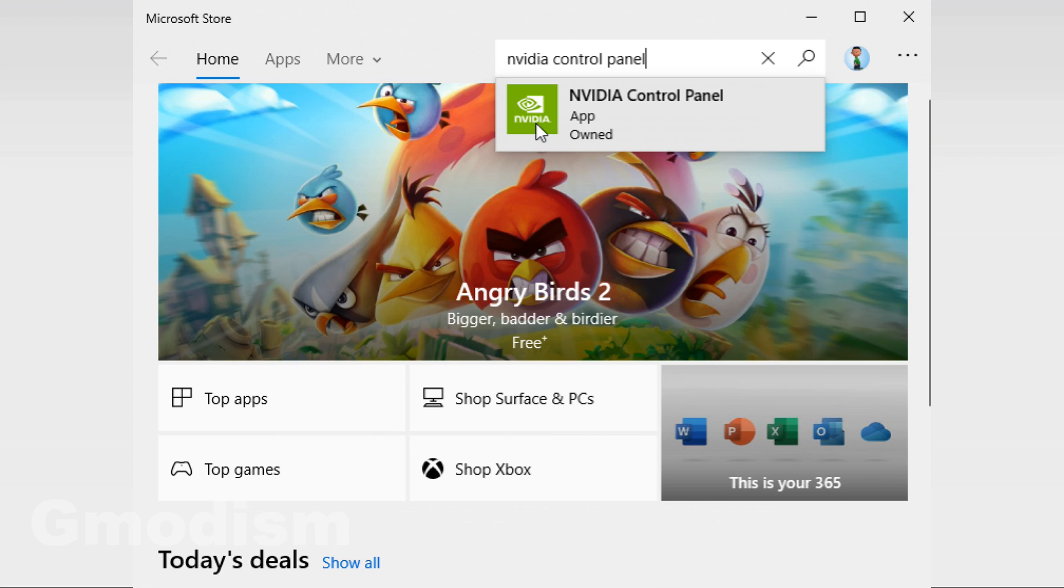However, you can go to the Microsoft Store and download the NVIDIA control panel as an application. This method isn't the best because this control panel is limited. I would recommend you instead install NVIDIA standard drivers.